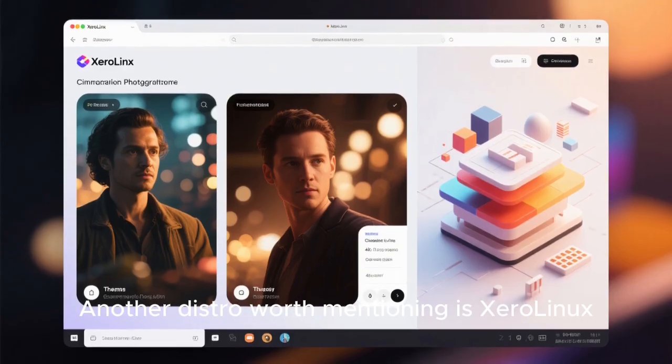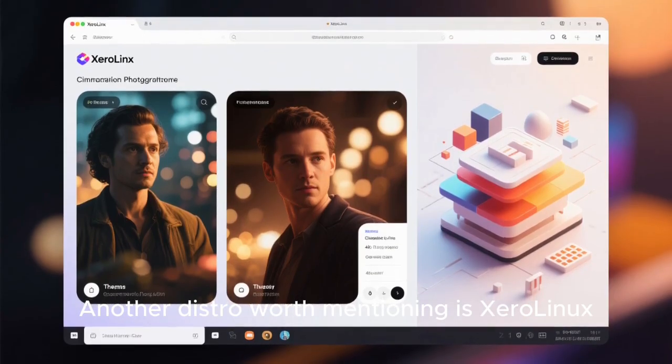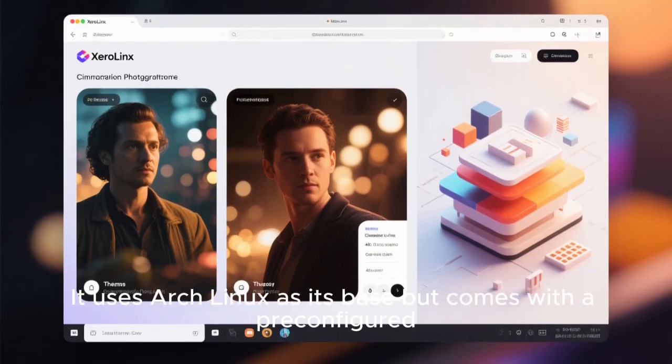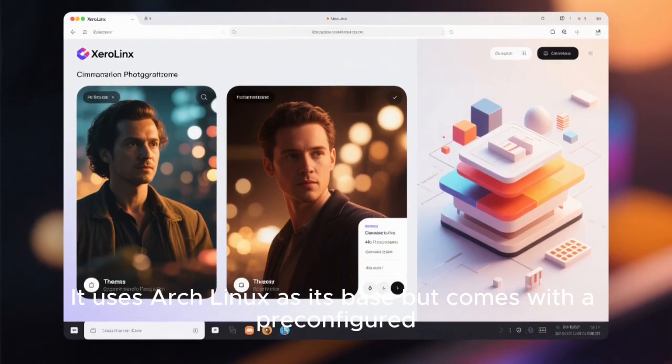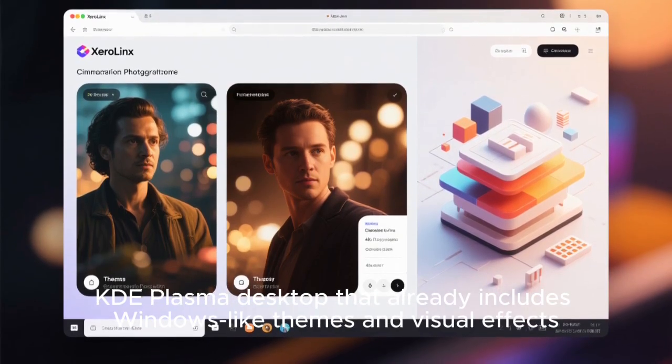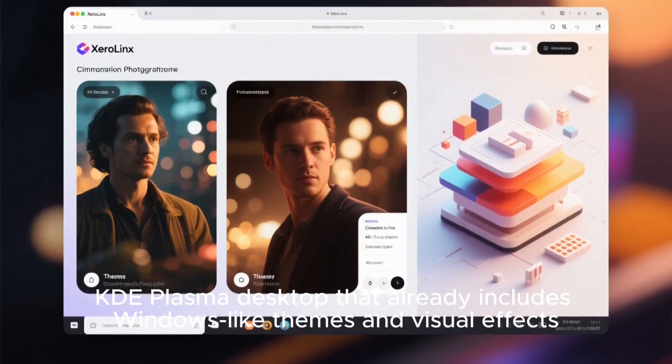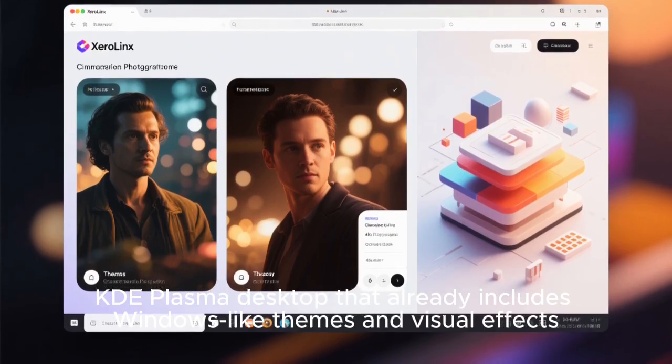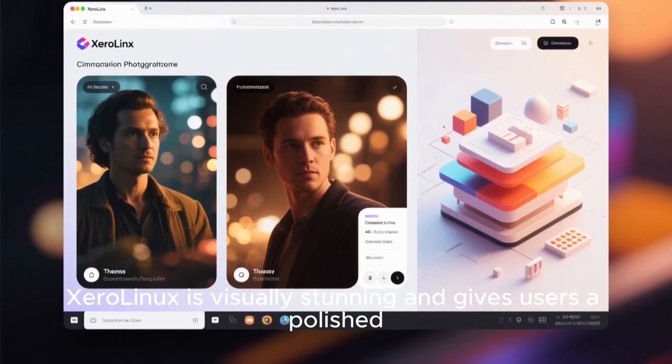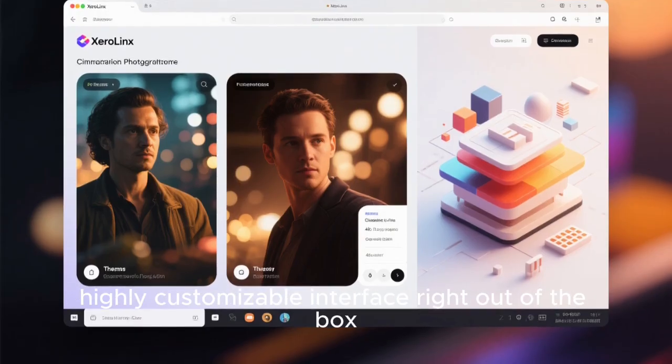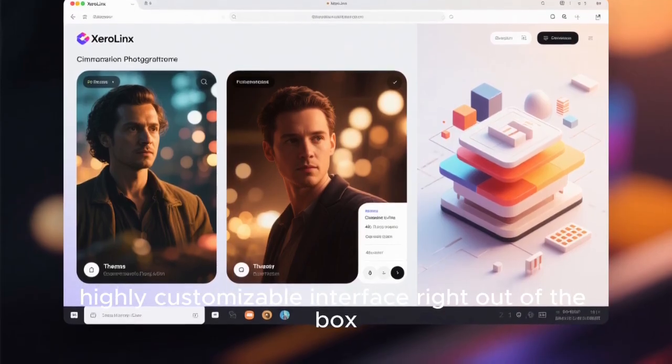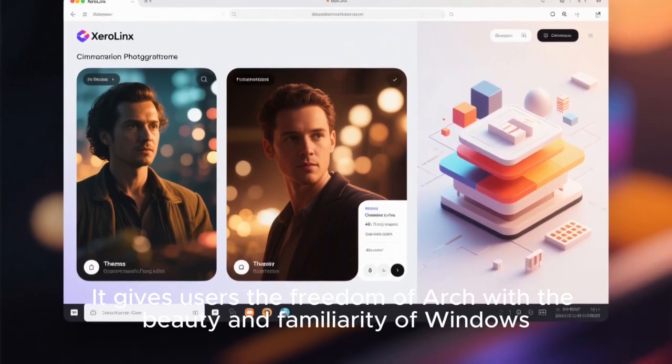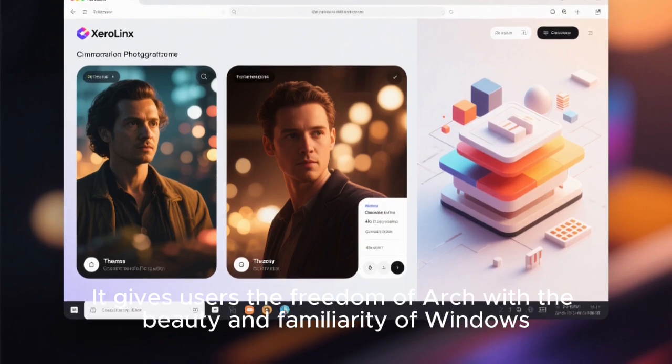Another distro worth mentioning is Xero Linux. It uses Arch Linux as its base, but comes with a pre-configured KDE Plasma desktop that already includes Windows-like themes and visual effects. Xero Linux is visually stunning and gives users a polished, highly customizable interface right out of the box. It gives users the freedom of Arch with the beauty and familiarity of Windows.